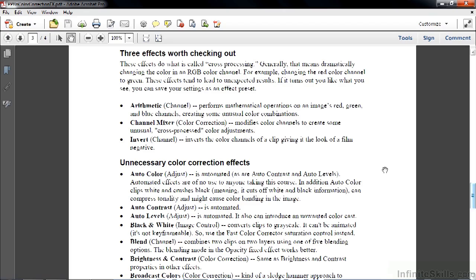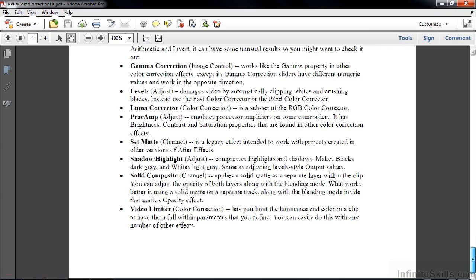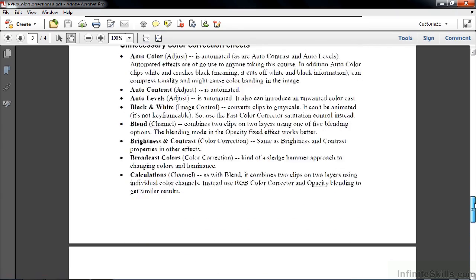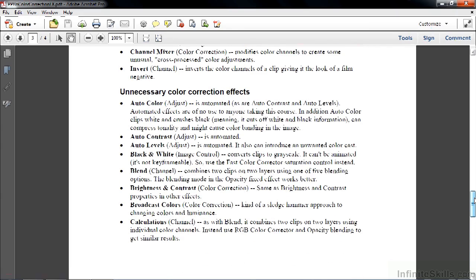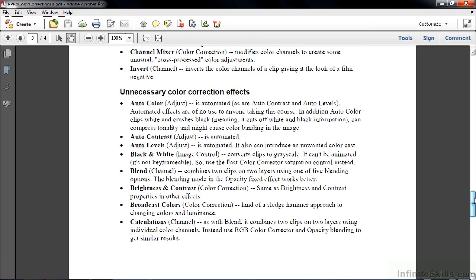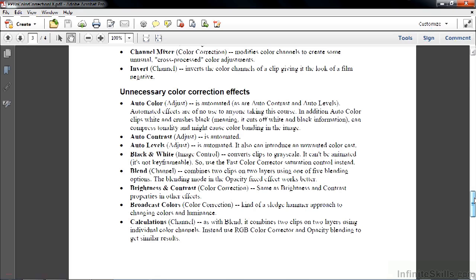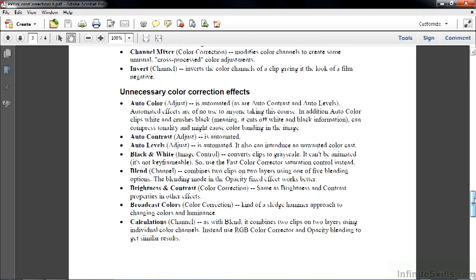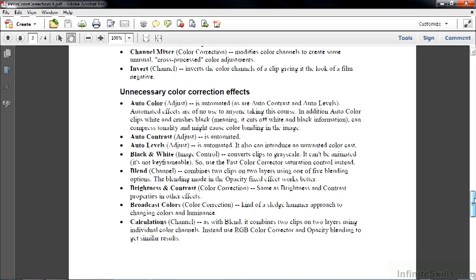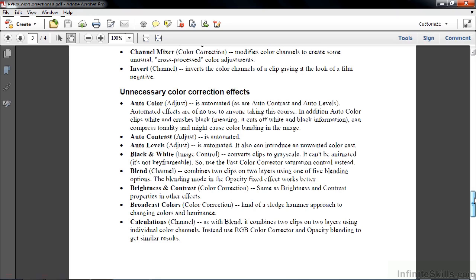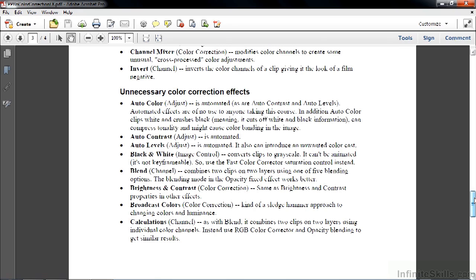And then finally, here are the unnecessary color correction effects. There are a whole bunch of them, as you can see here. Frequently, they are redundant. They duplicate what you can do with the other effects that I've already shown you. Some of them are automated, which is the last thing you want to do when you're doing color correction. You don't want to do anything that's automated. You want to take control of your color correction. And some actually damage the video. They do what's called banding, or they clip the whites or crush the blacks.